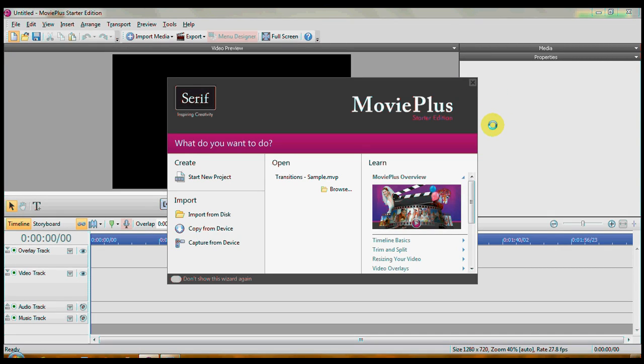Okay, I'm going to be showing you how to use the MoviePlus Starter Edition to do chroma keying in this section, and also compositing, keyframing, and picture-in-picture. These are some of the big things that a lot of people want to do and can't.